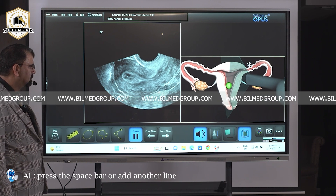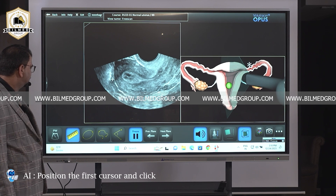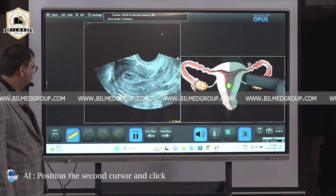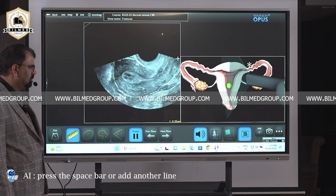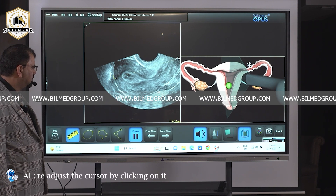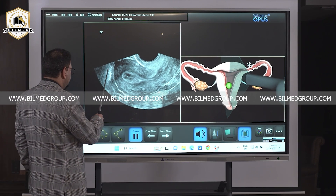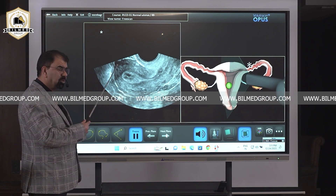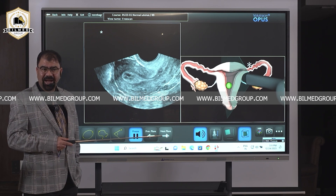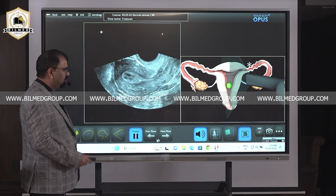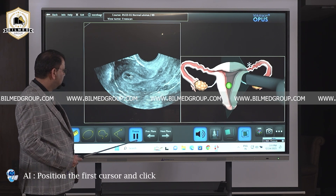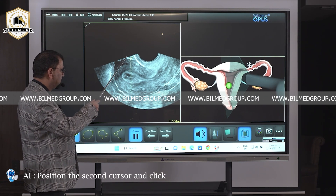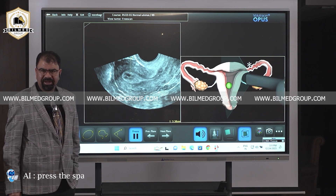Press the space bar, or readjust the cursor by clicking on it, then space bar. By taking this measurement we are capturing the length. Now how to take depth — can we take depth here? Yes we can. Dr. Jyoti, show how to take the depth: position the first cursor and click, position the second cursor and click. Now can we take the width here? No.